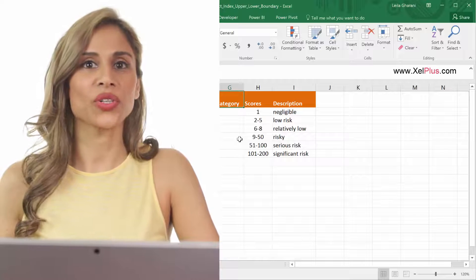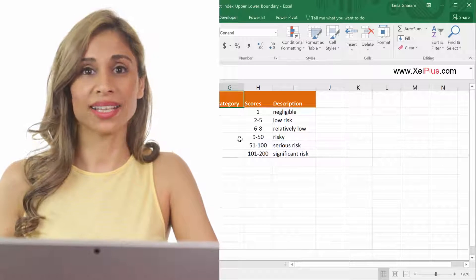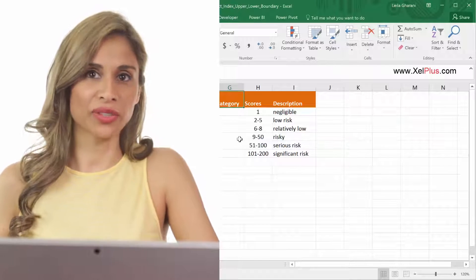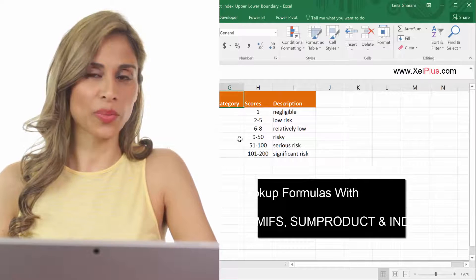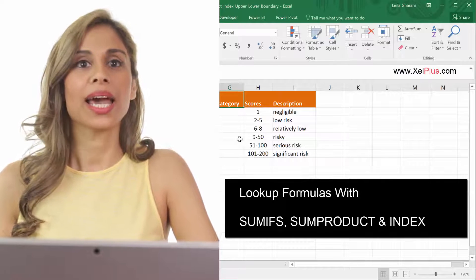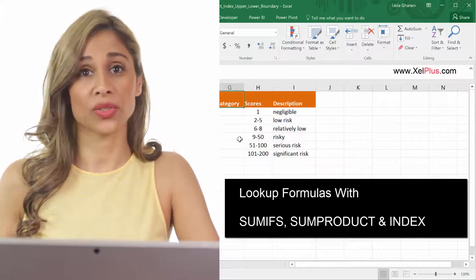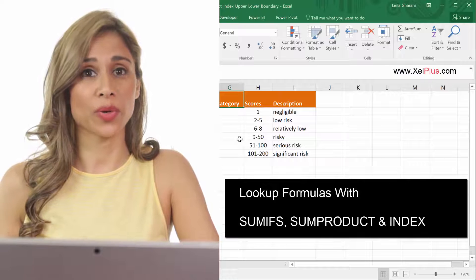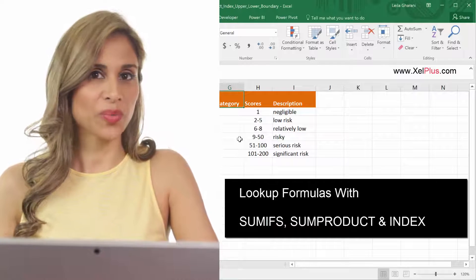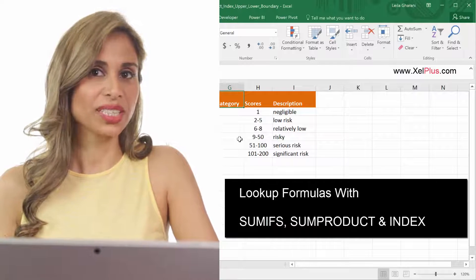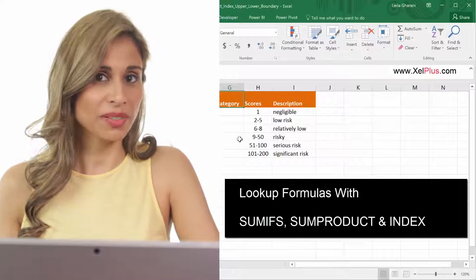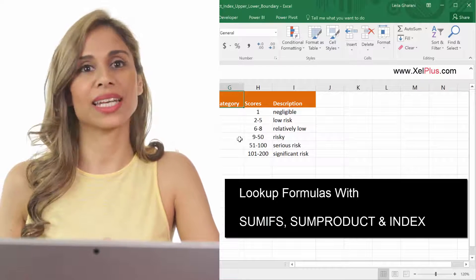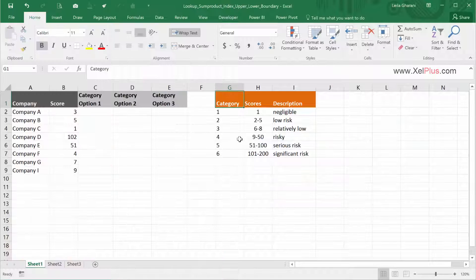In this lecture, I want to show you how you can do lookups in Excel that involve ranges, like a lower and an upper boundary. I'm going to use three different formulas to solve this lookup problem. One approach is a sum product function, another approach uses sumifs, and then I'm going to use the index function.